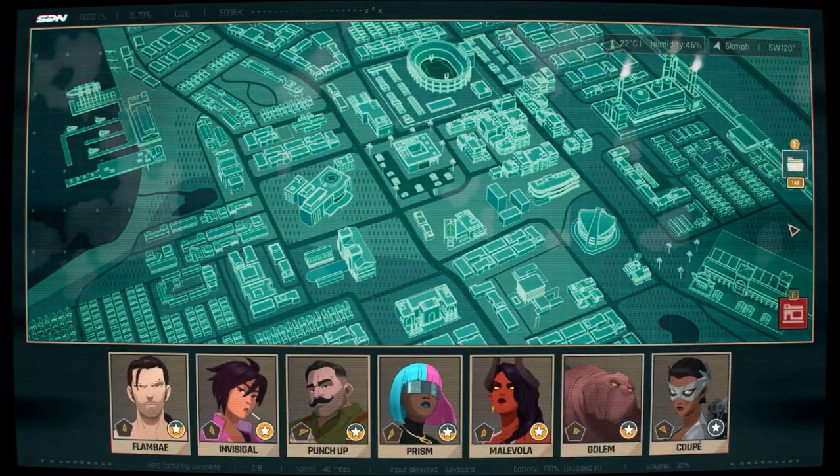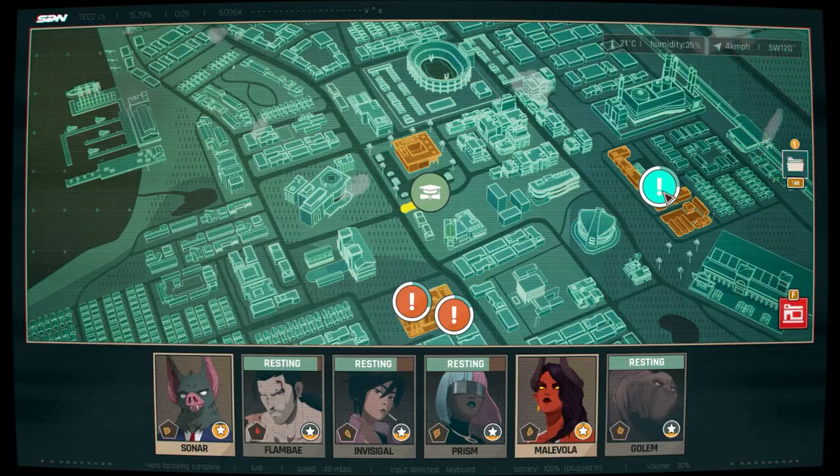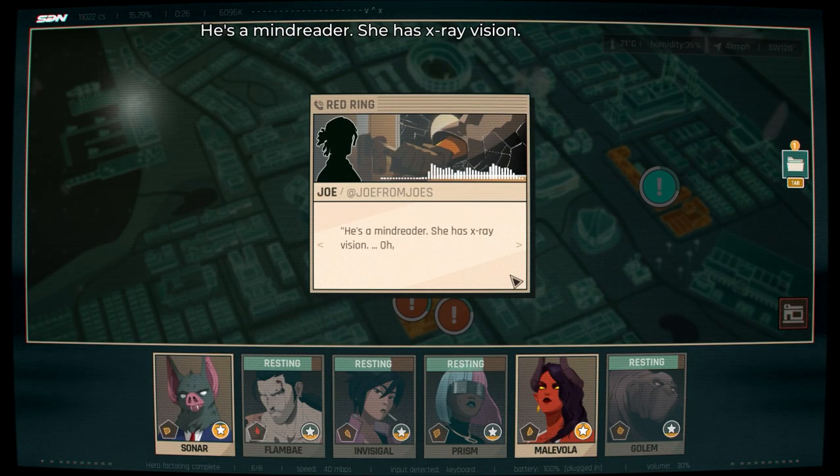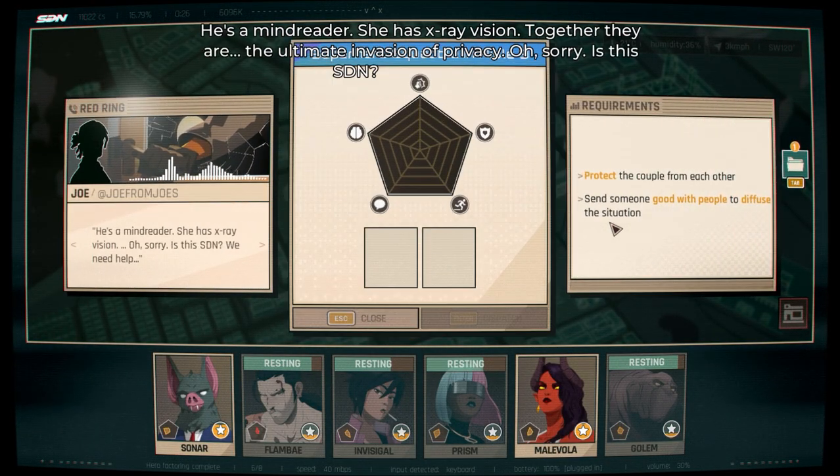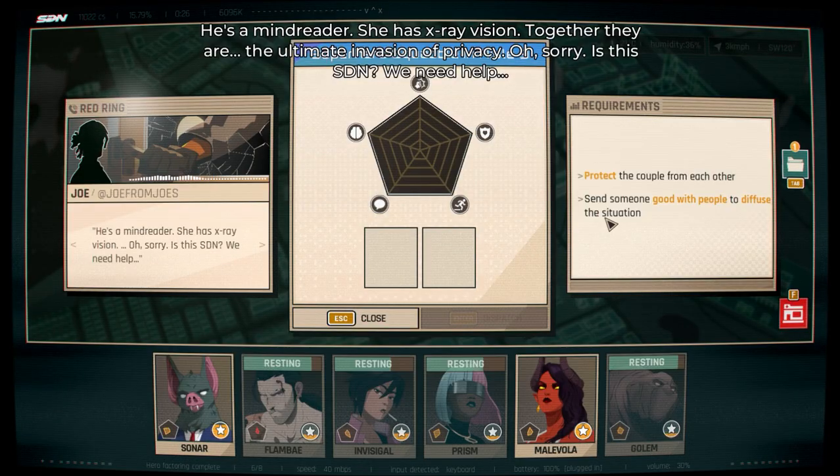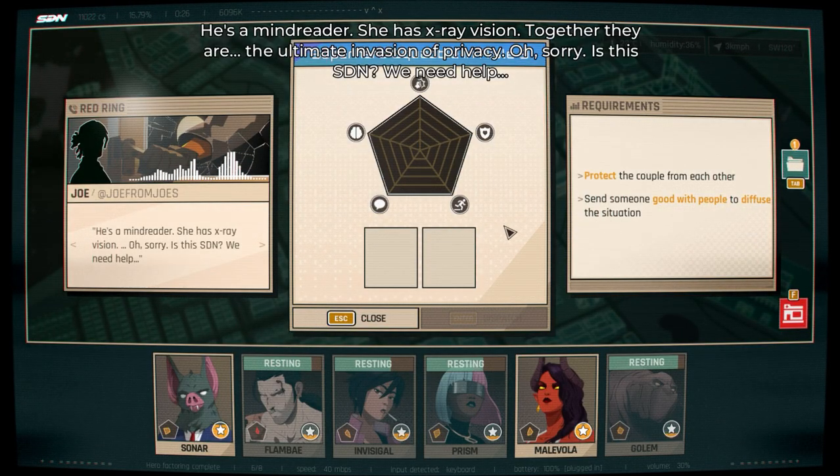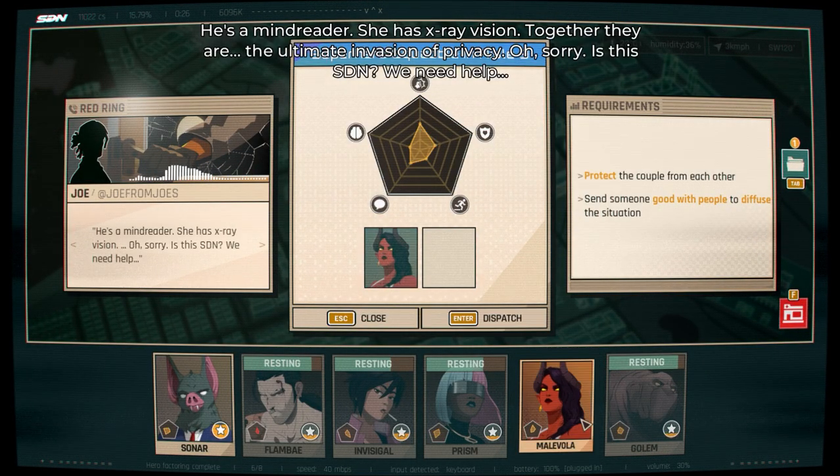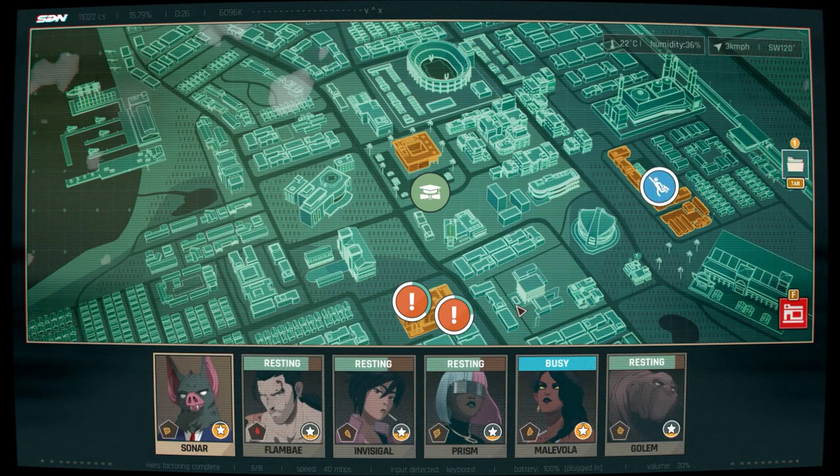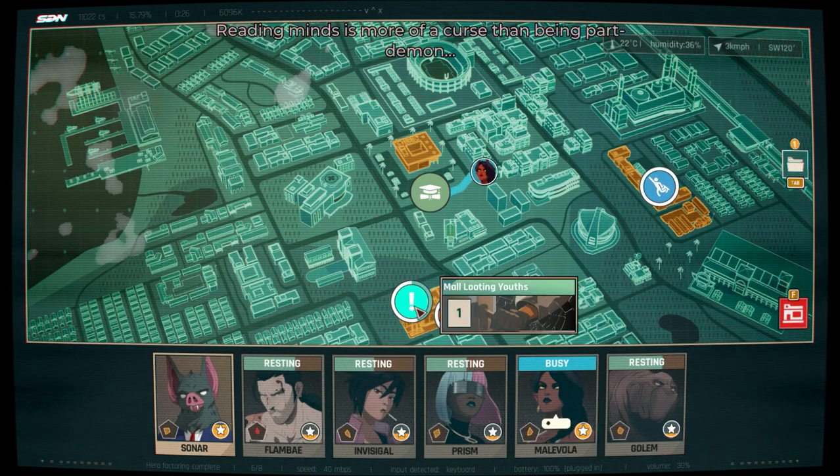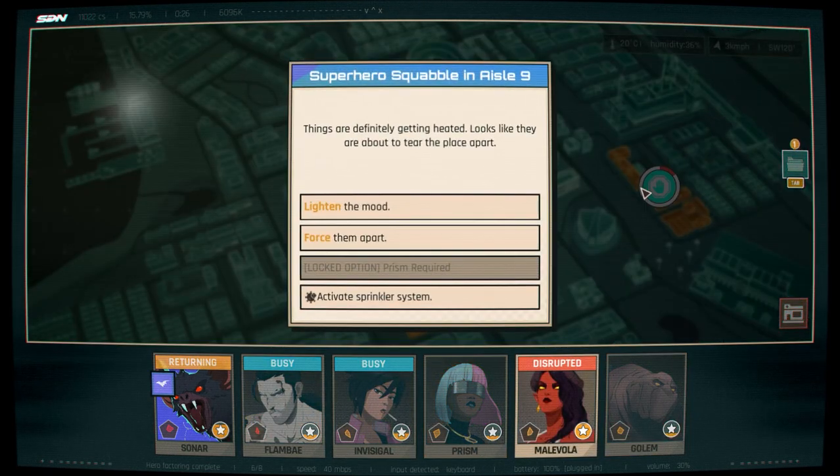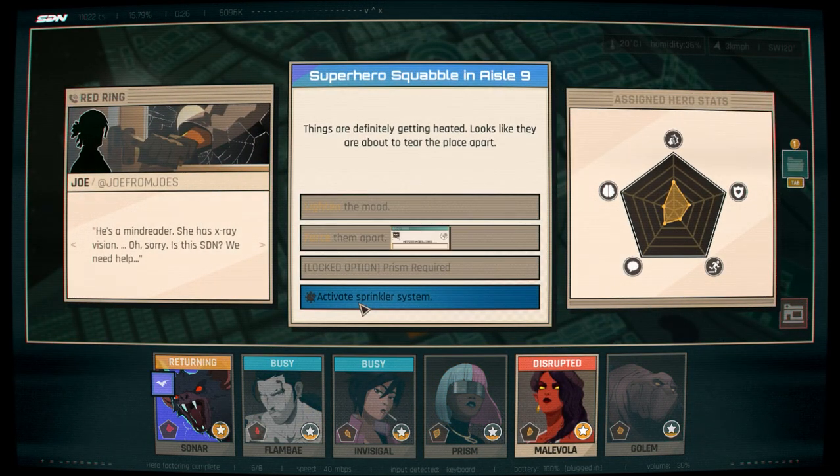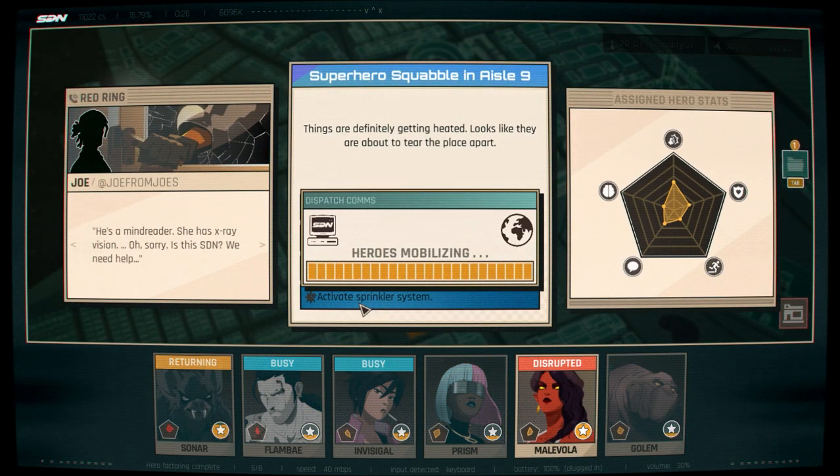So for this I copied an old save file and went into the new copy so I didn't override my progress. During the first shift I was looking for a mission here called Superhero Squabble in Aisle 9. It doesn't matter who you send on this because it's going to get halted midway through. When you see that halt show up you can go into it and you'll have an option to activate the sprinkler system.